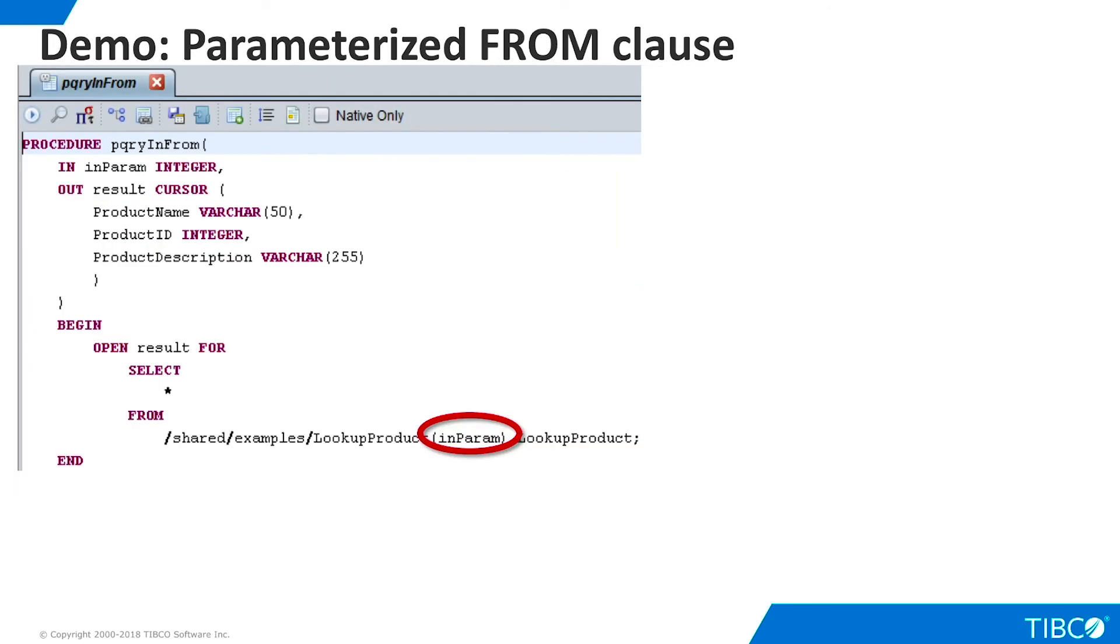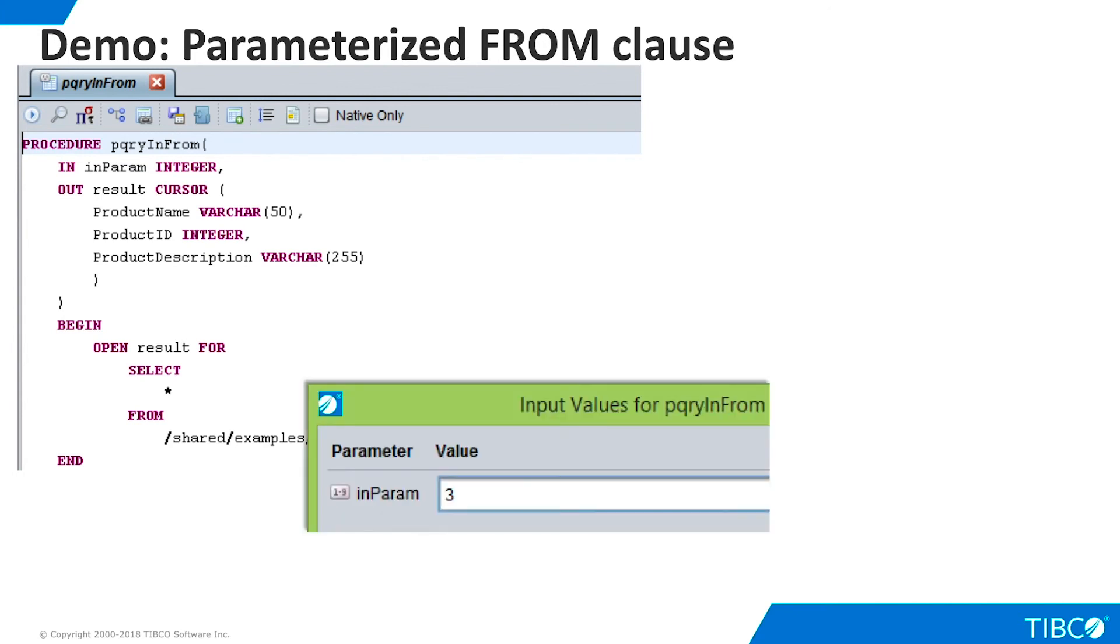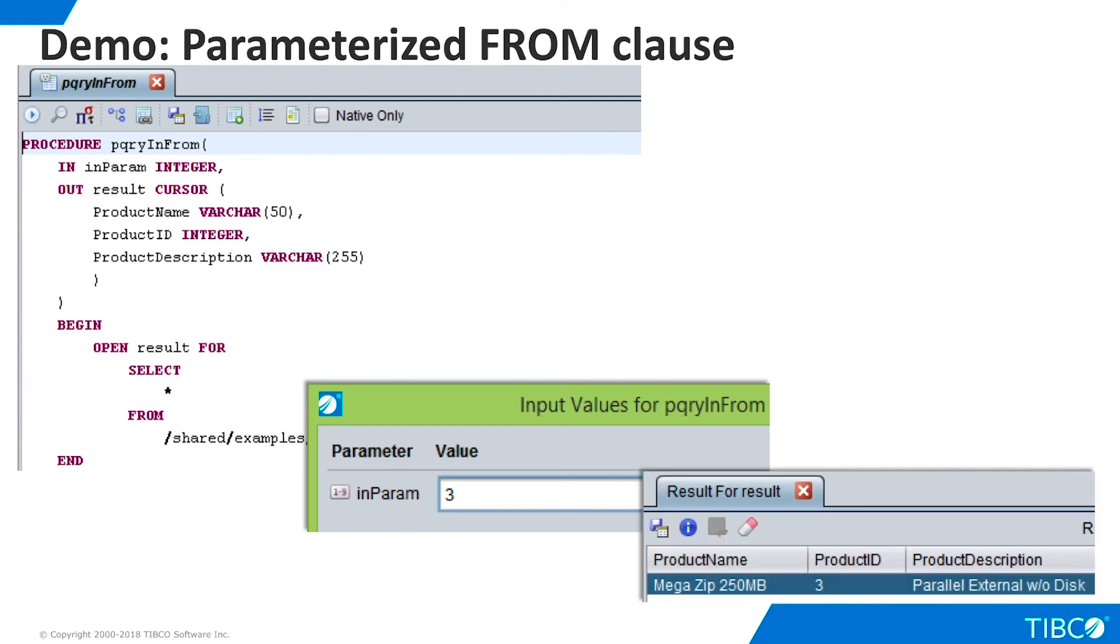We name the parameter and click OK. As the SQL script tab shows, the input parameter is used as the parameter for the embedded procedure. We execute, enter parameter value for the product ID, and the appropriate data is returned.